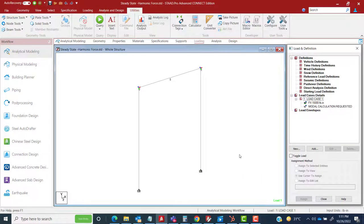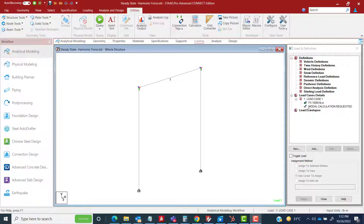This is a simple portal frame model, and I have defined some loading information. You can see different definitions and the load case is already defined. Please note that the steady state input has to be defined through the input editor — we can't define it from the graphics. Only a few things like the model calculation request can be done in graphics, but most items need to be defined in the input editor.